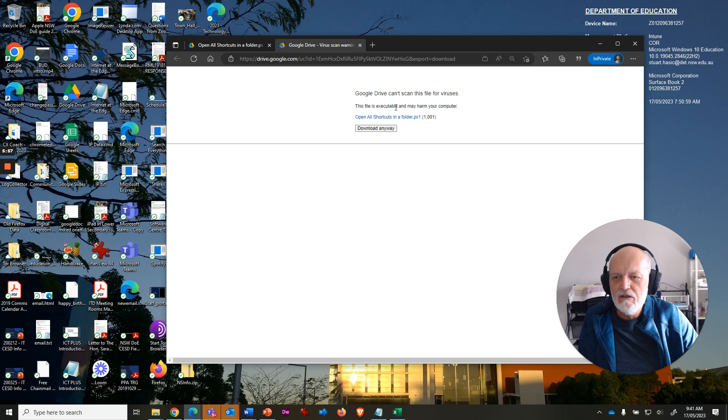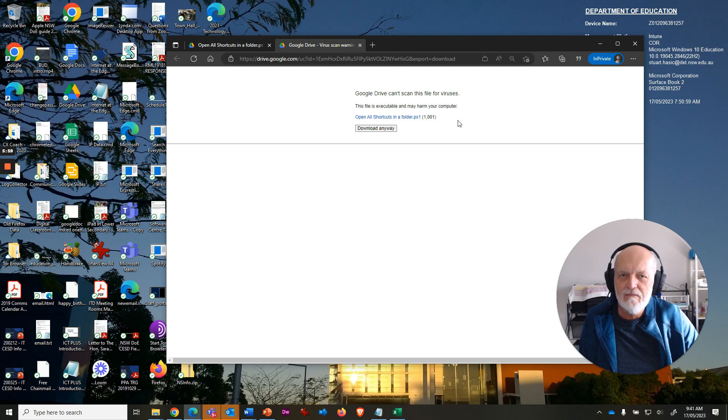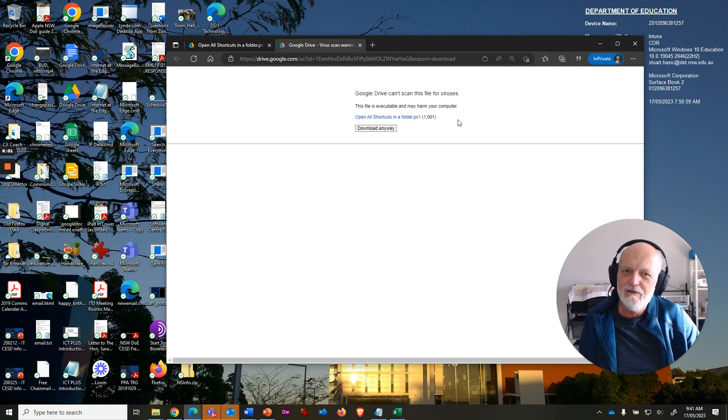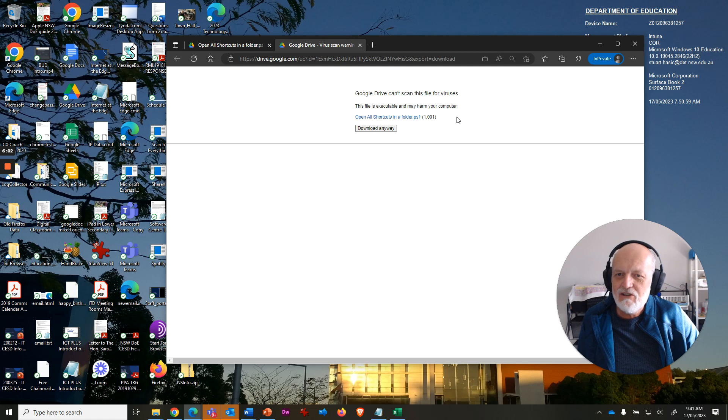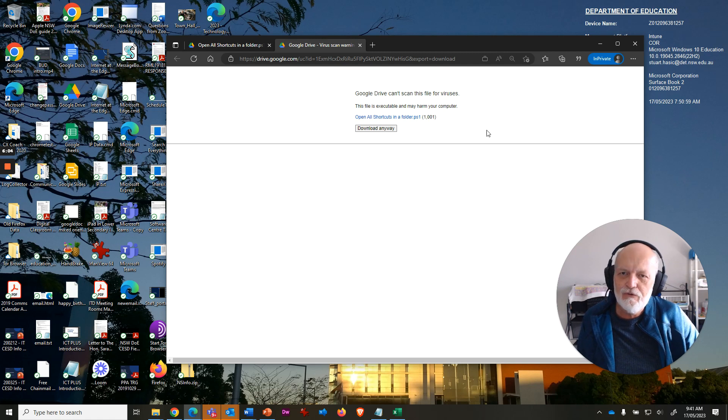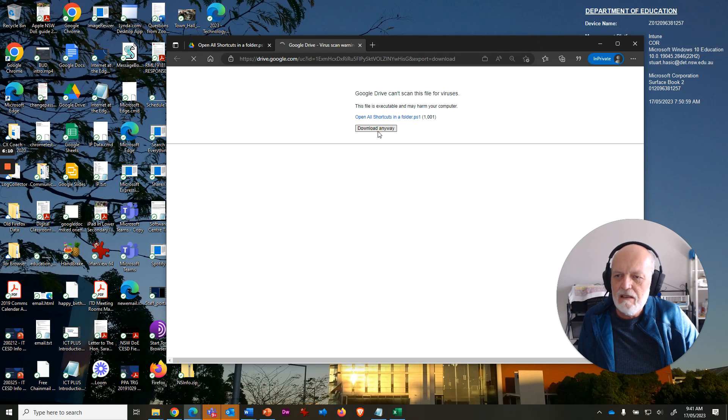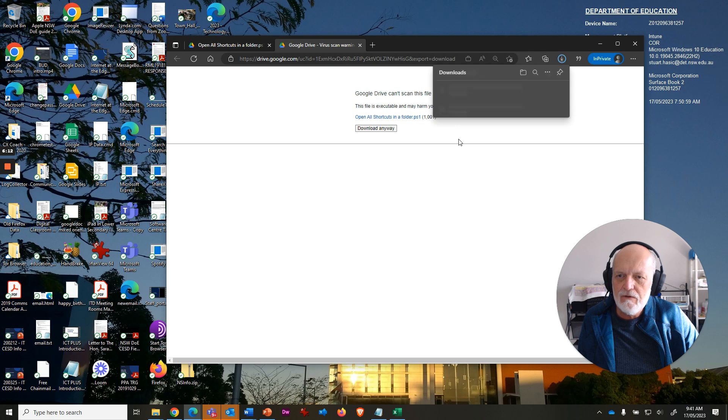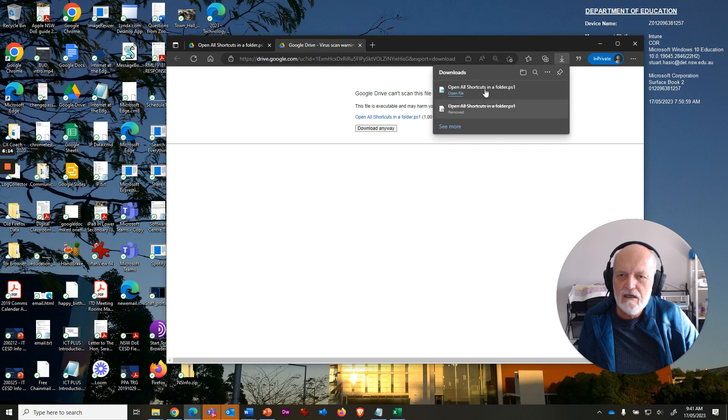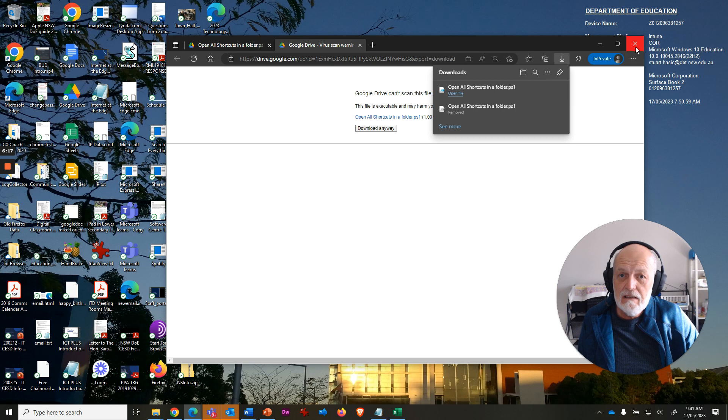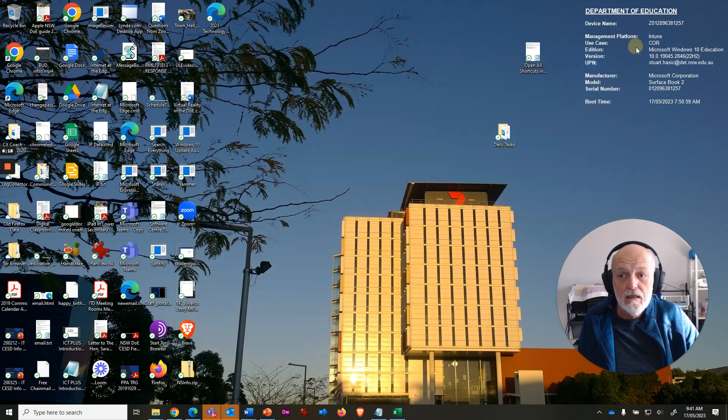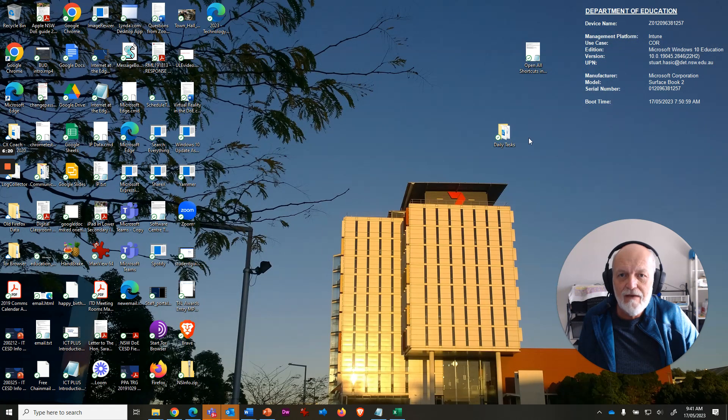So Google is warning you, hey, this is executable, it may damage your computer, but you can trust me, right? I just showed you exactly what it does, and you can actually preview it and look at it and make sure it looks exactly the same as what I just showed you on the screen. Choose the Download Anyway button, it'll end up in your Downloads folder on your C drive, you can right-click it and run PowerShell, and straight away you'll have that option.